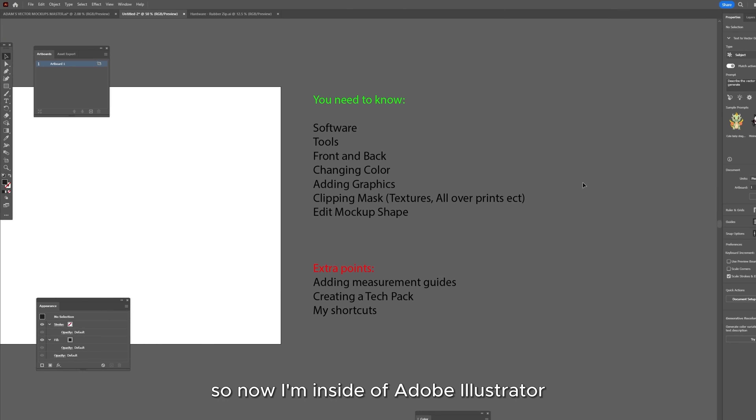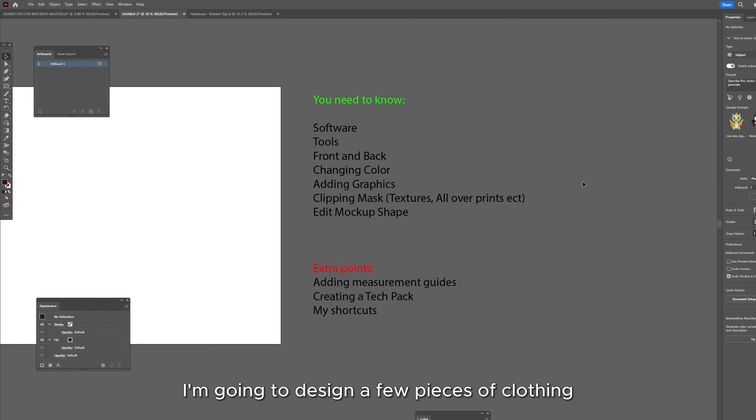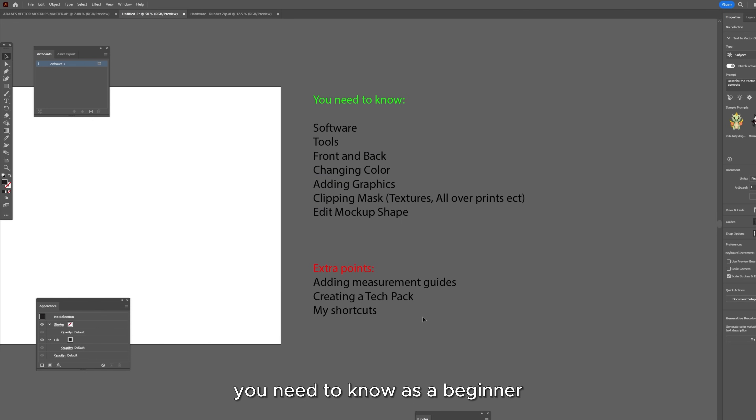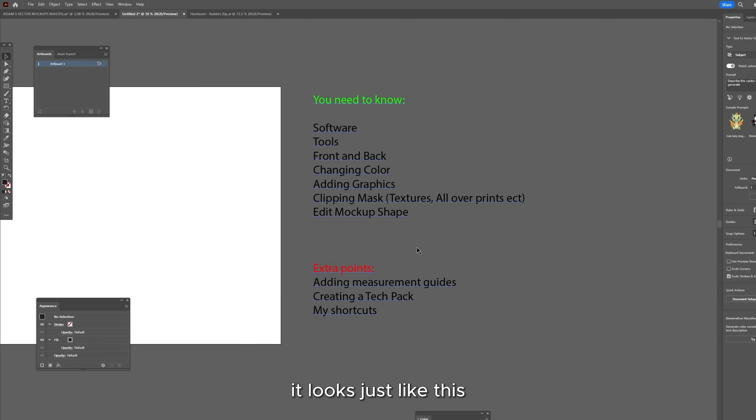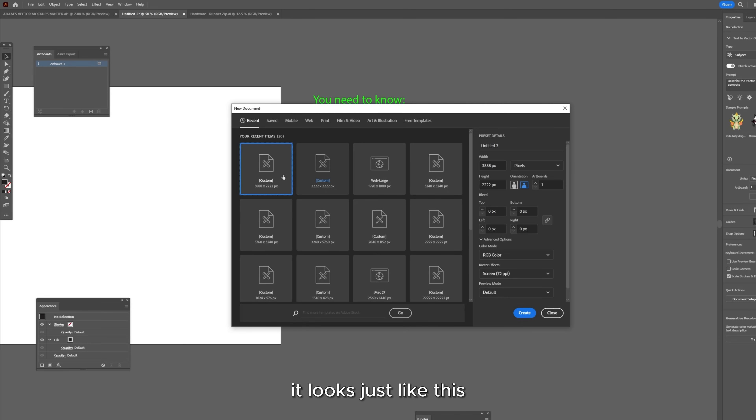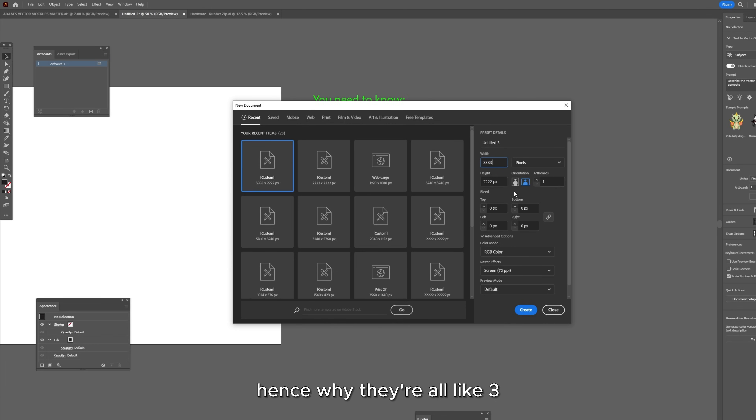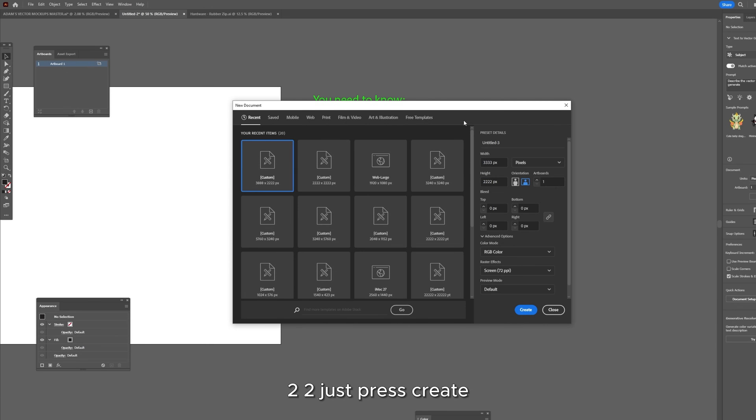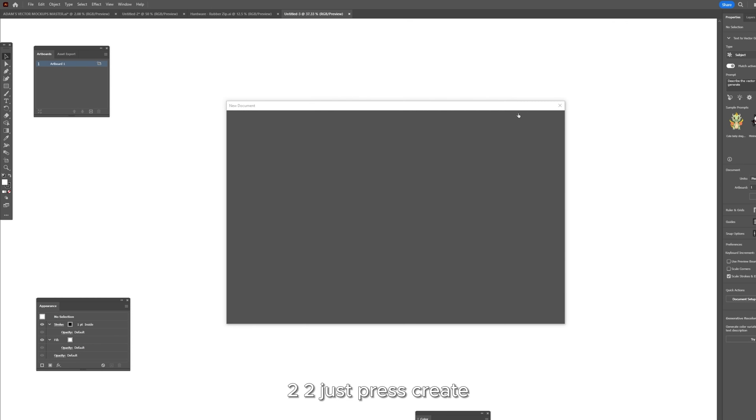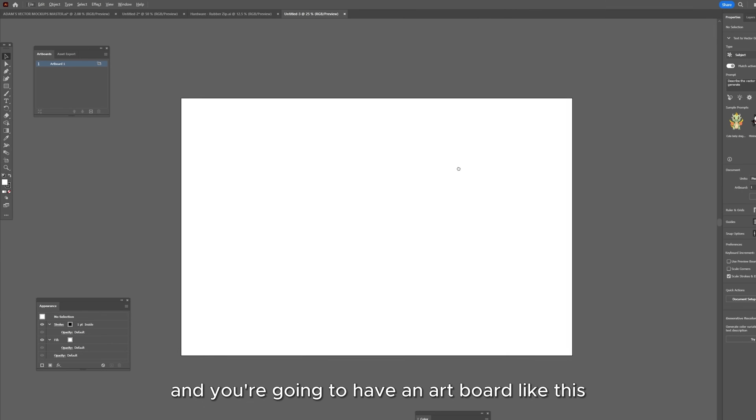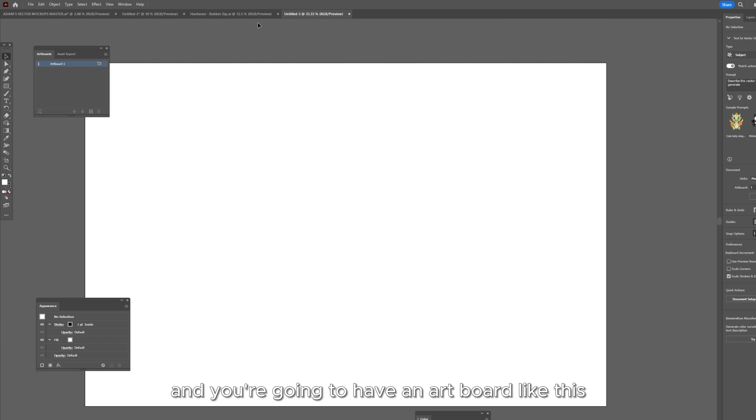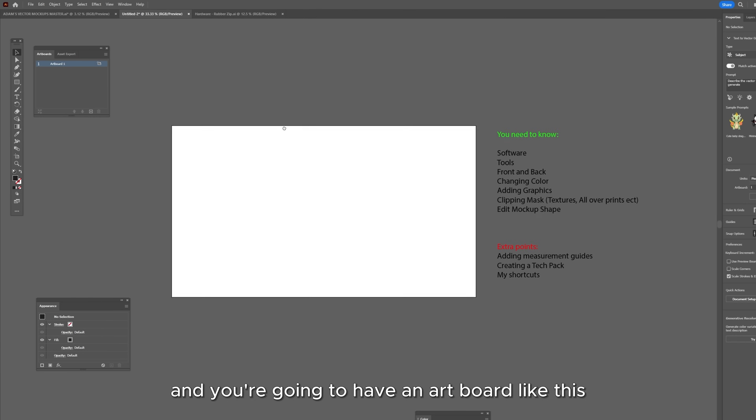So now I'm inside of Adobe Illustrator and I'm just going to go from top to bottom. I'm going to design a few pieces of clothing and take you through my list of everything that you need to know as a beginner. So you first open up Illustrator it looks just like this and you just want to make yourself an artboard of any size. I just like to spam a number, say 3333 by 2222, just press create and you're going to have an artboard like this.